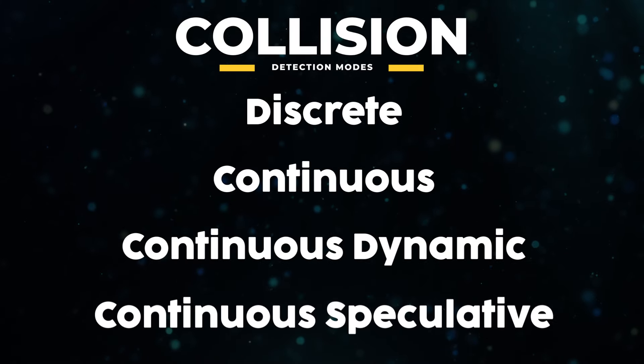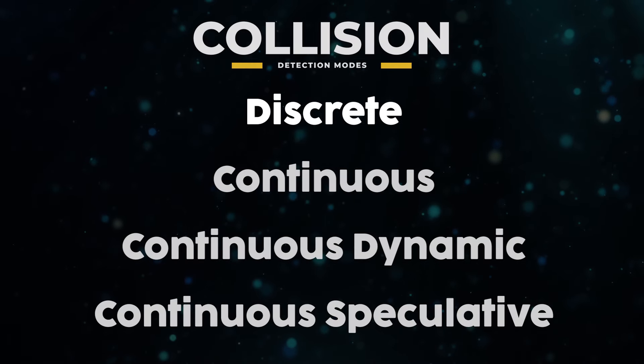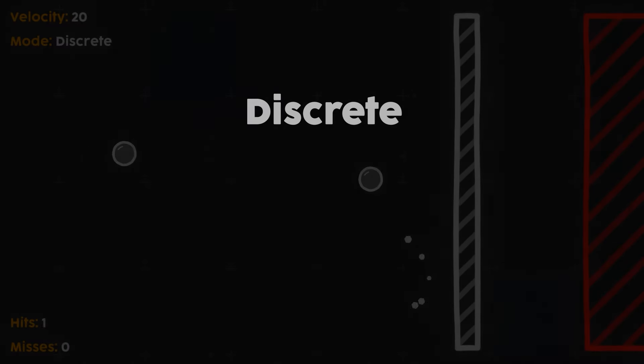You have four choices when it comes to collision detection, but what do they even mean? Well, let me teach you.